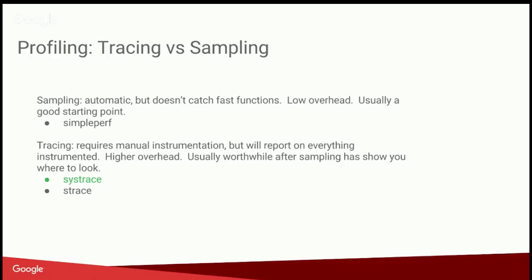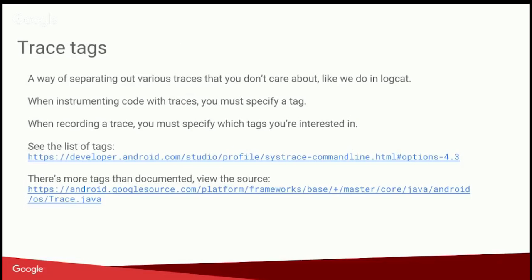So today's talk is definitely putting the cart before the horse because I'm going to focus on tracing, which is usually what you want to do to follow up. Once you've identified something in a sample that's taking a long time, tracing is usually more manual as you have to go in and instrument your code before you can start to analyze the data. So tracing tends to be higher overhead than sampling.